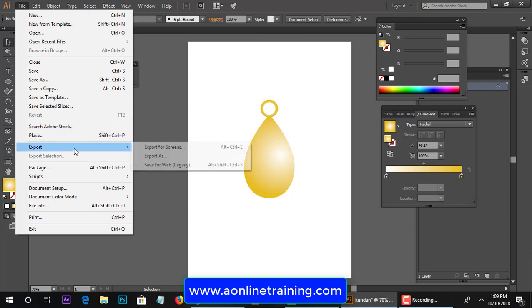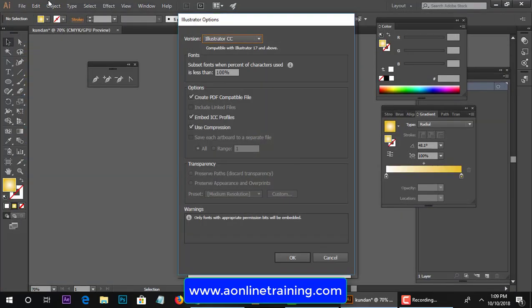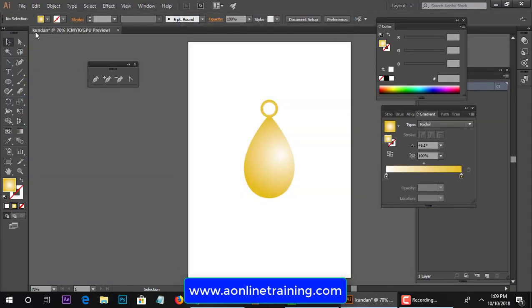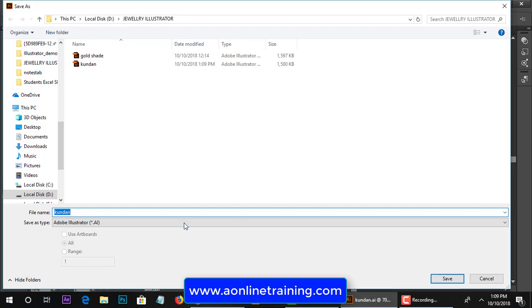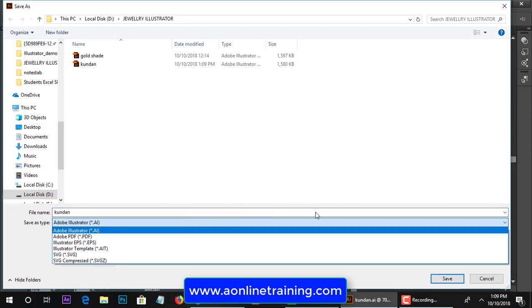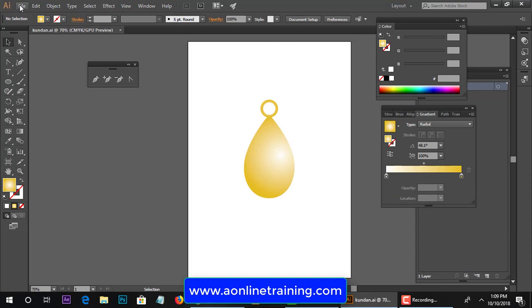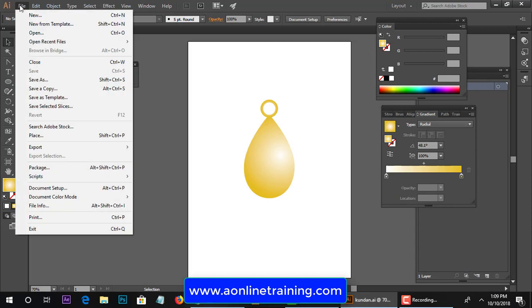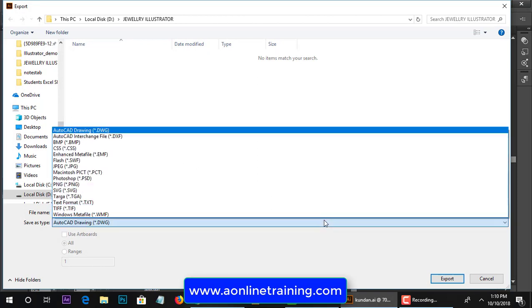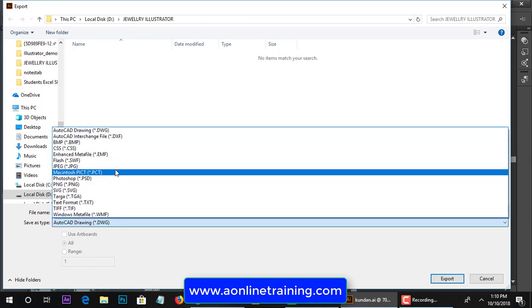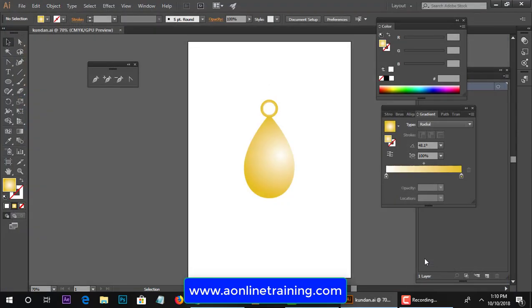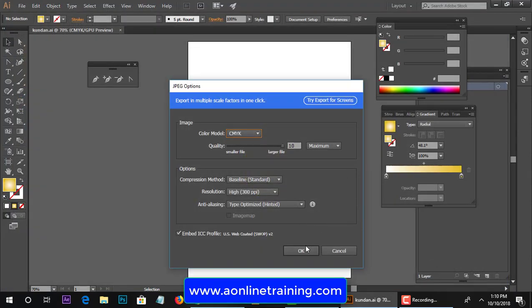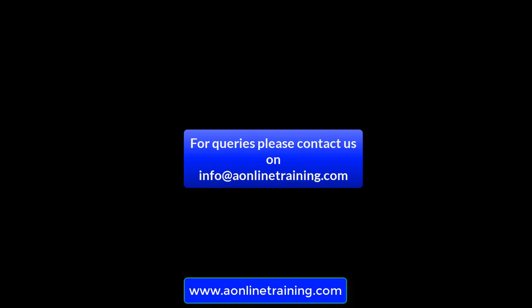Then you can save as in AI file format, it's a file format of Illustrator. Then you go File. I have to go just make the JPEG, go to export, give the name and select the file format JPEG. Export it. For queries please contact us on info at aonlinetraining.com, have a nice day.